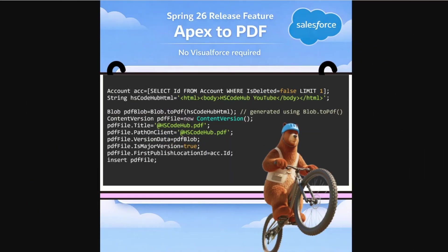Hello everyone, welcome to HSCodeHub and Happy New Year 2026 to all of you. So this is the first video of 2026 from HSCodeHub. Let's dive in.